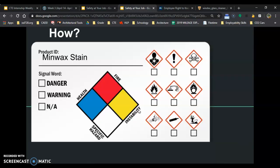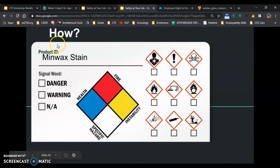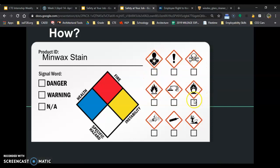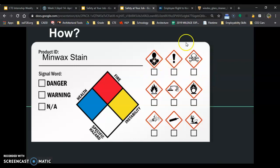Here's how you go through labeling. There are stickers that are made like this. You just take one of these stickers and put it on. These come from the globally harmonized system. You put an X on the pictures that you want to use. The first thing you do is put the product ID — what it was. For example: Minwax stain.